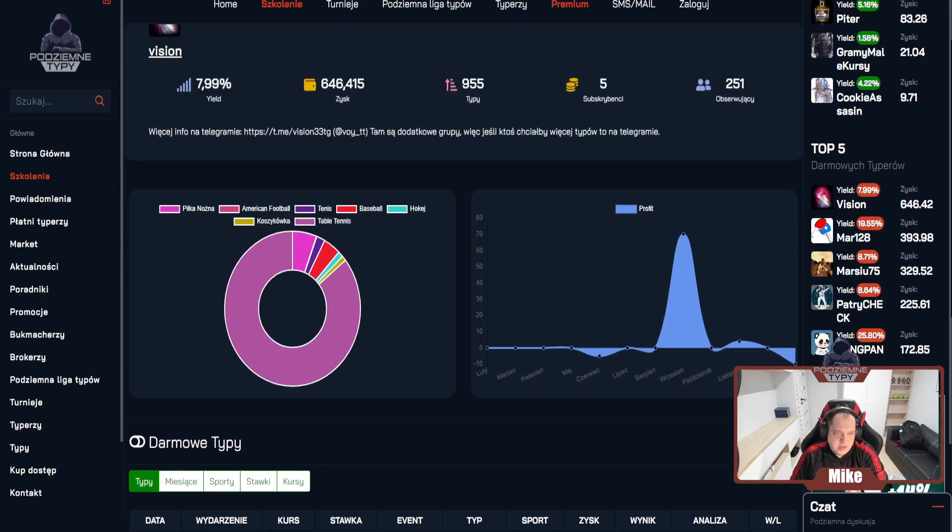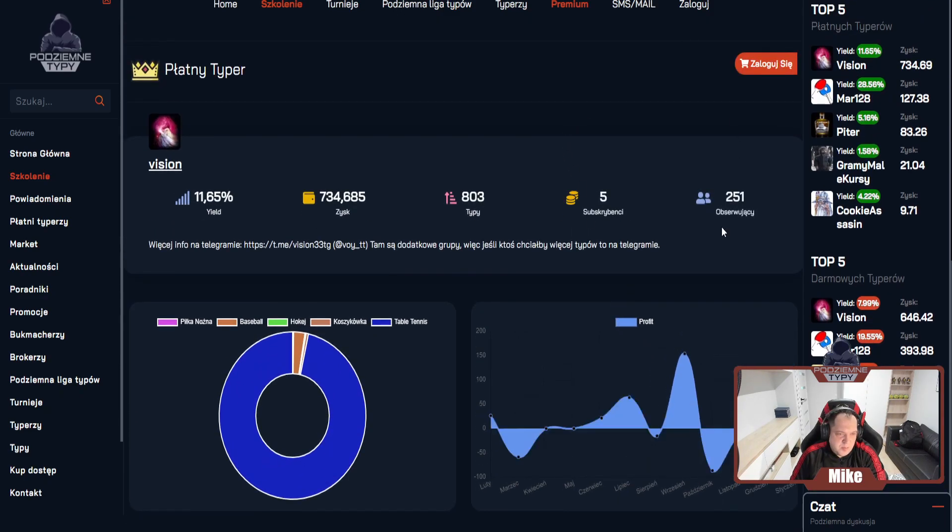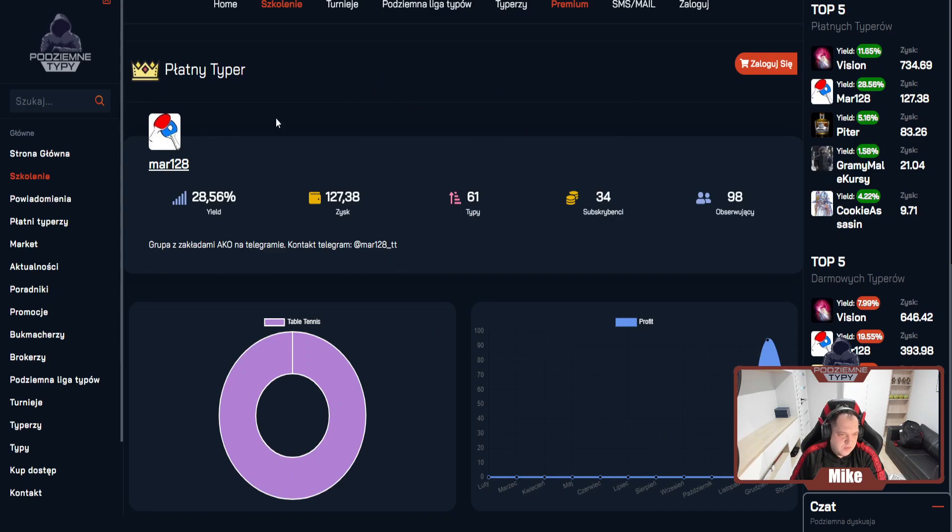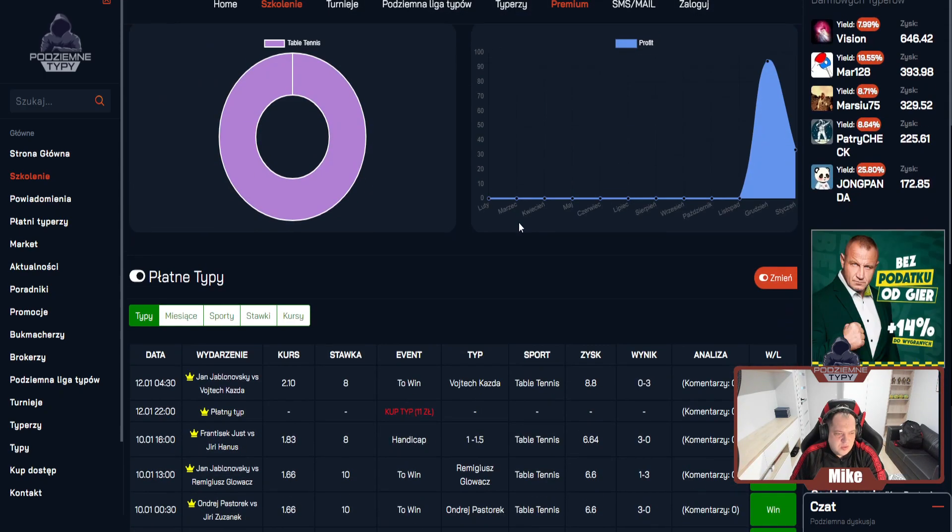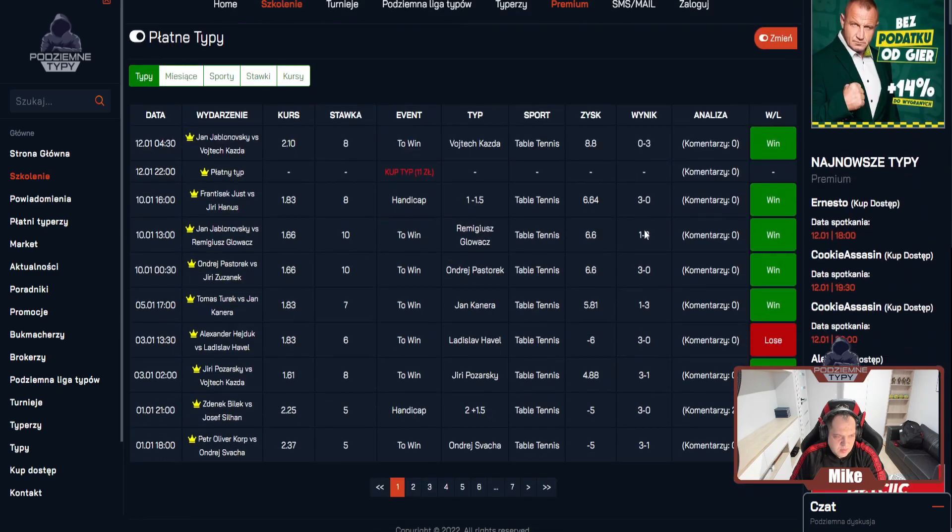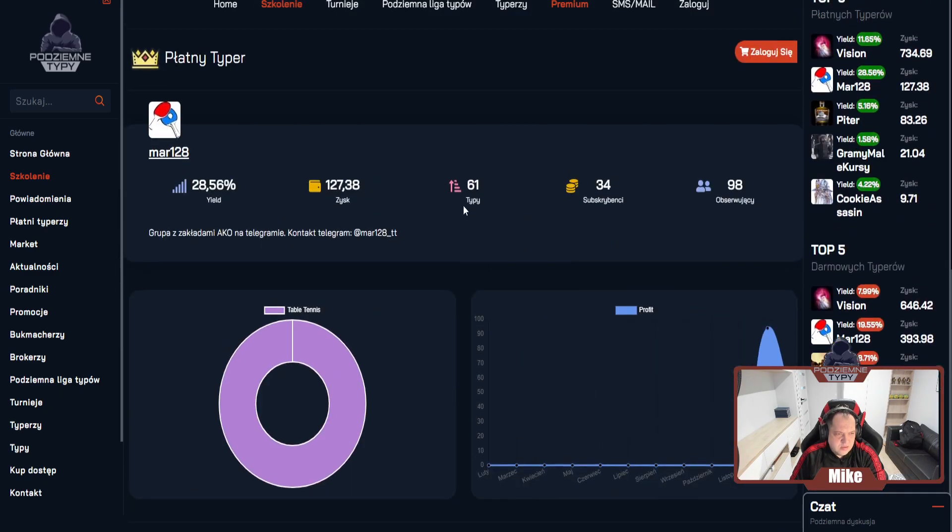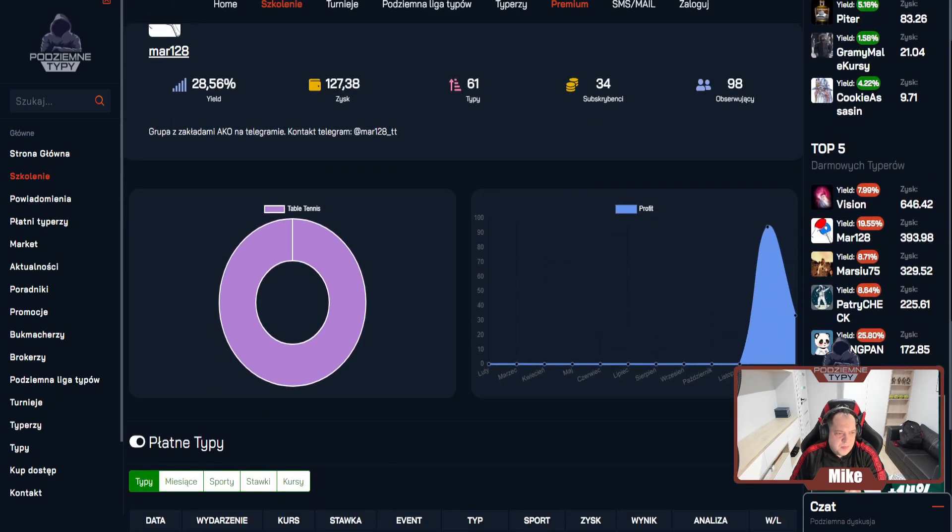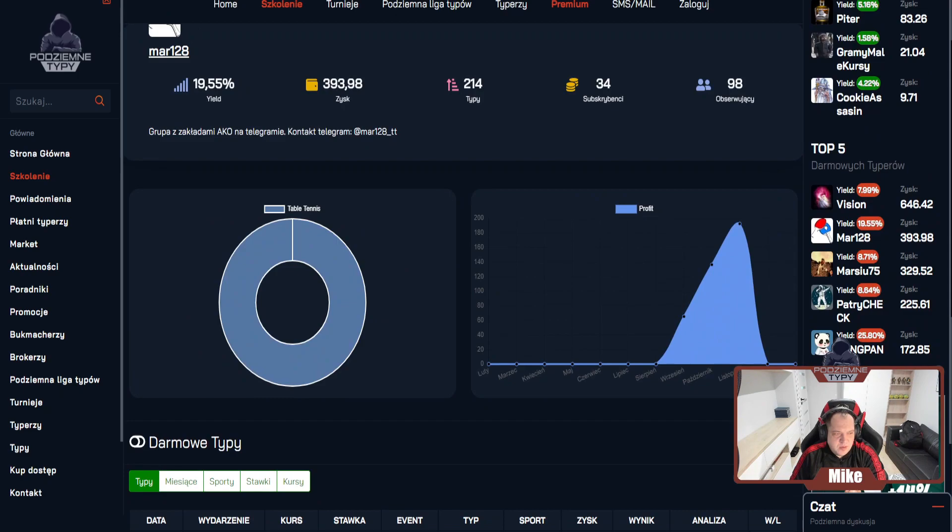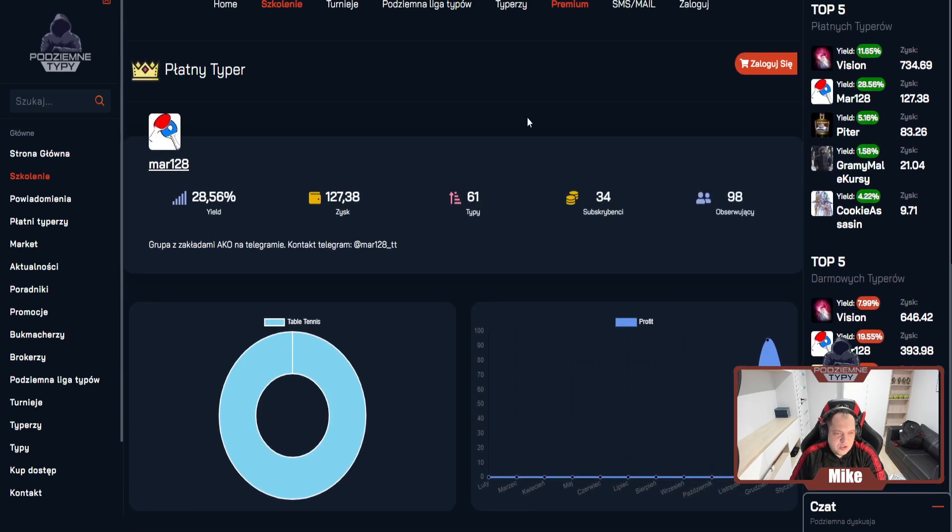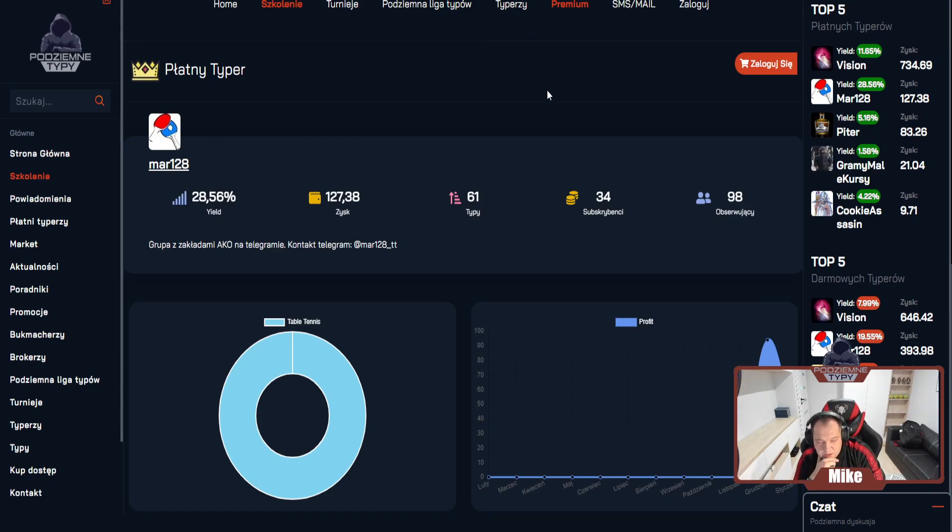Tu możecie sobie zmieniać płatne i darmowe typy. Zachęcam do obserwacji. W ostatnim czasie rekordy bije w tym portalu MAR28, to jest sporo subskrybentów. Dobra seria ostatnio z tego co widzę. Profil darmowy i profil płatny, bardzo dobrze to idzie. I jeszcze jest profil ACO wprowadzony u nas na telegramie.